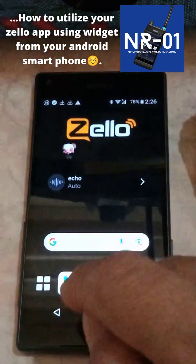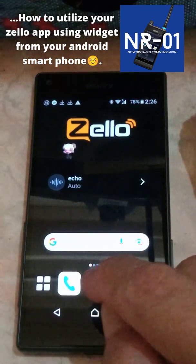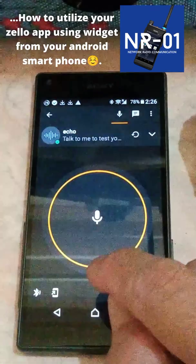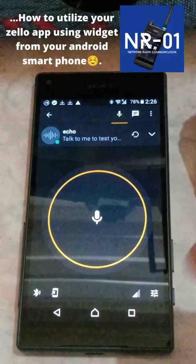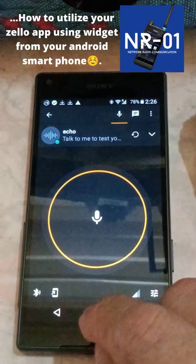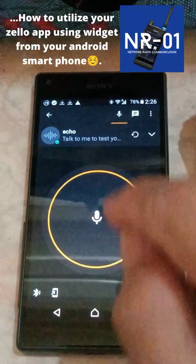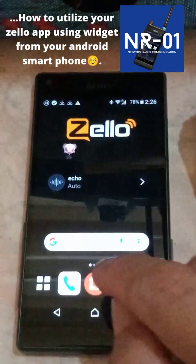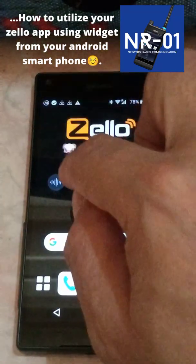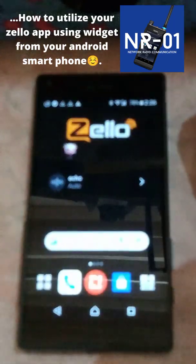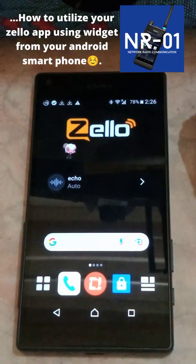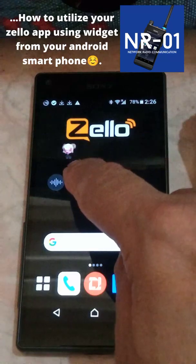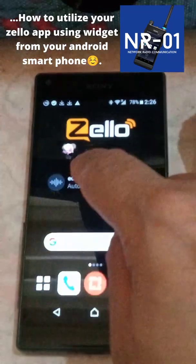Instead of using the main icon of Zillow and pressing that button, you don't have to open up the Zillow icon at all. All you have to do is let it stay on standby while using the widget on your particular phone or smartphone.